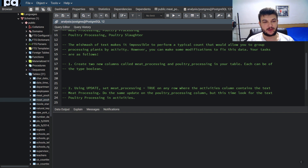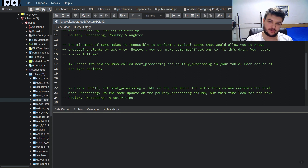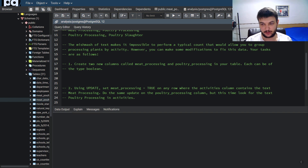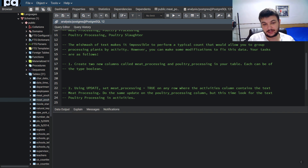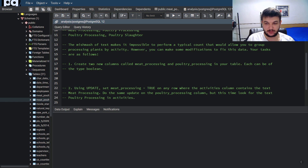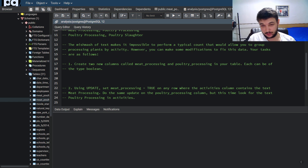Hey guys, welcome back. Today we will continue with chapter 9 of Practical SQL. We're going to solve the exercises like always. Make sure to have read the chapter and to have run the code, because you need the table and all the data that is provided with the book.